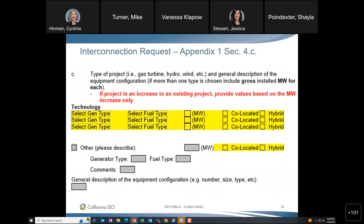The interconnection request form is submitted to the ISO to evaluate requests and determine megawatt awards. This form will be updated with dropdown boxes to facilitate submission of hybrid information. The items highlighted in yellow are the specific changes: you'll be able to select gen type and fuel type from a dropdown, enter the megawatt quantity, and check whether it's part of a co-located scenario or hybrid. There's also an 'other' box for additional generation if there are more than three units or for technologies not listed in the dropdown.